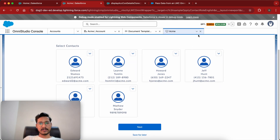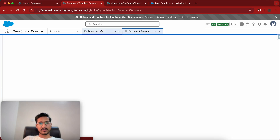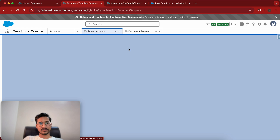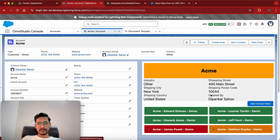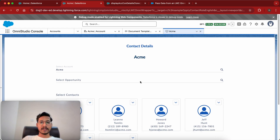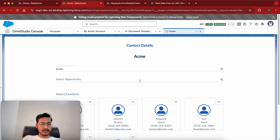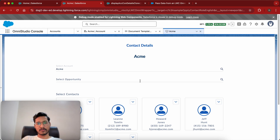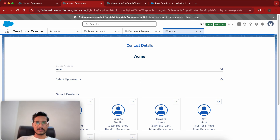Now we'll go back and hopefully verify our launch OmniScript button. Let me remove this and now if I click on Add Contact Role it should launch the OmniScript. You see — it launched the OmniScript! Let me try this again — and on clicking it, it launched the OmniScript as well. Hopefully you have understood how to launch or call an OmniScript from a FlexCard. If you have any doubts you can ping me or write in the comments. That's it for this video, thank you for watching.